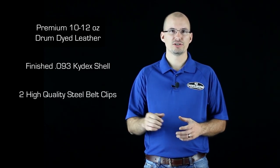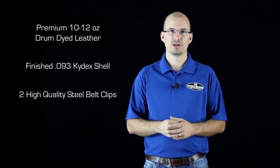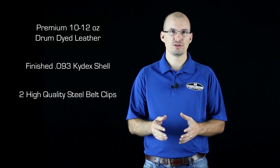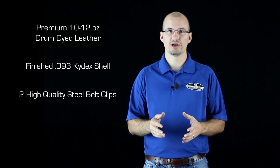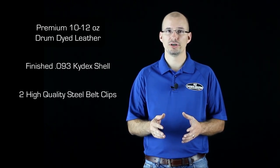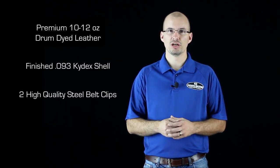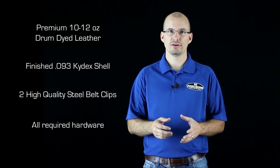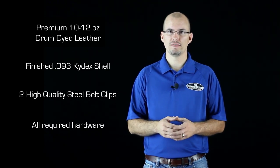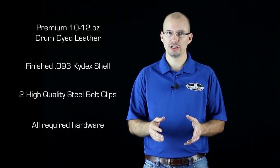You get two very sturdy steel clips—they're so strong that you'll never have to worry about your holster staying where it should. You'll also get plenty of hardware to put it all together. In fact, you'll have leftovers when you're finished.